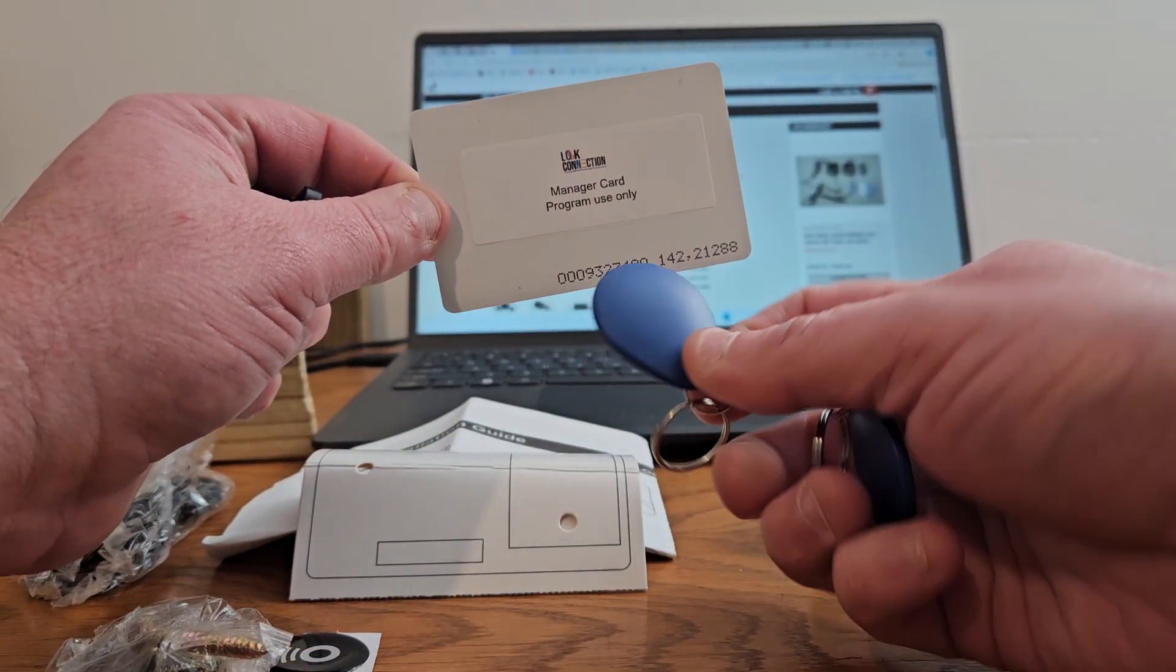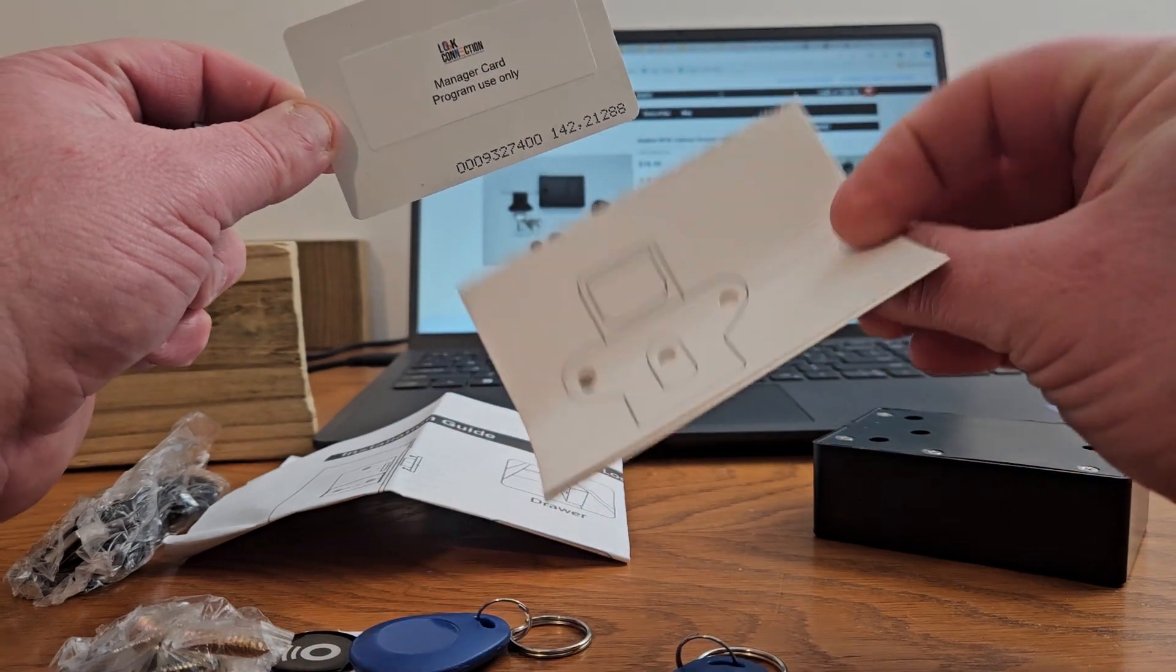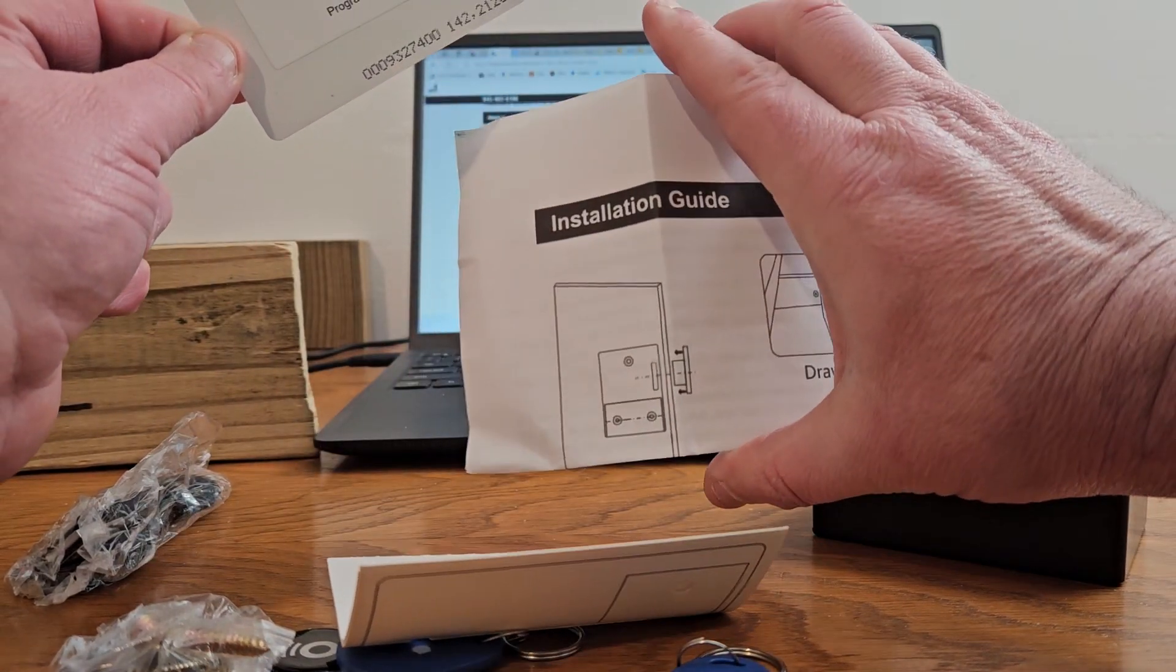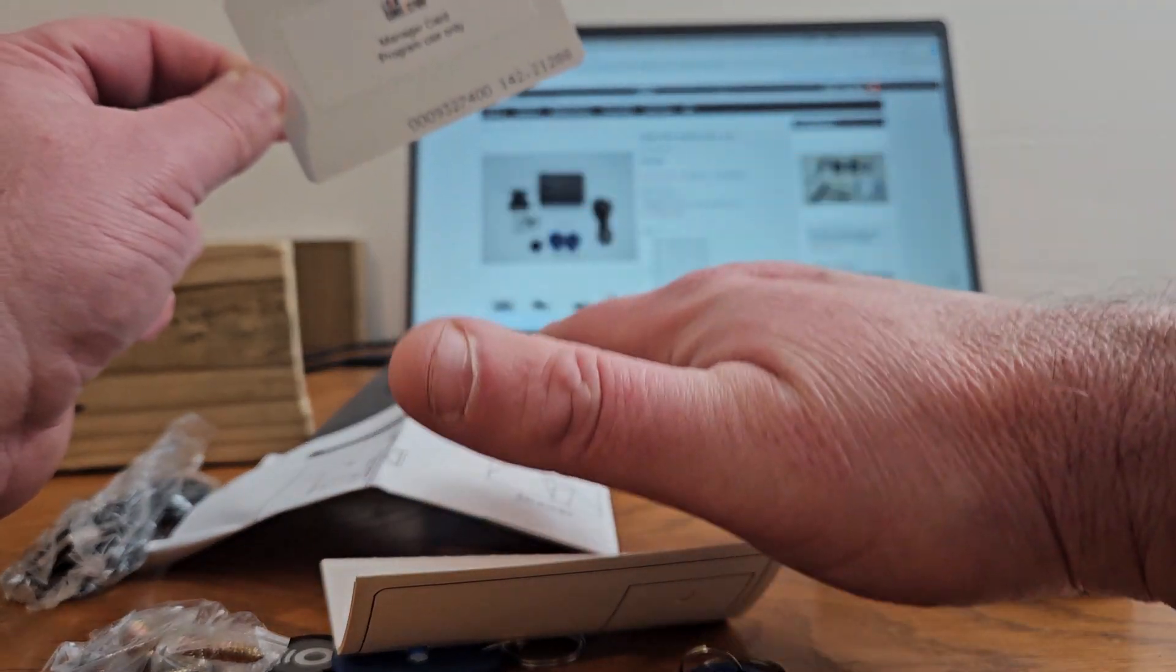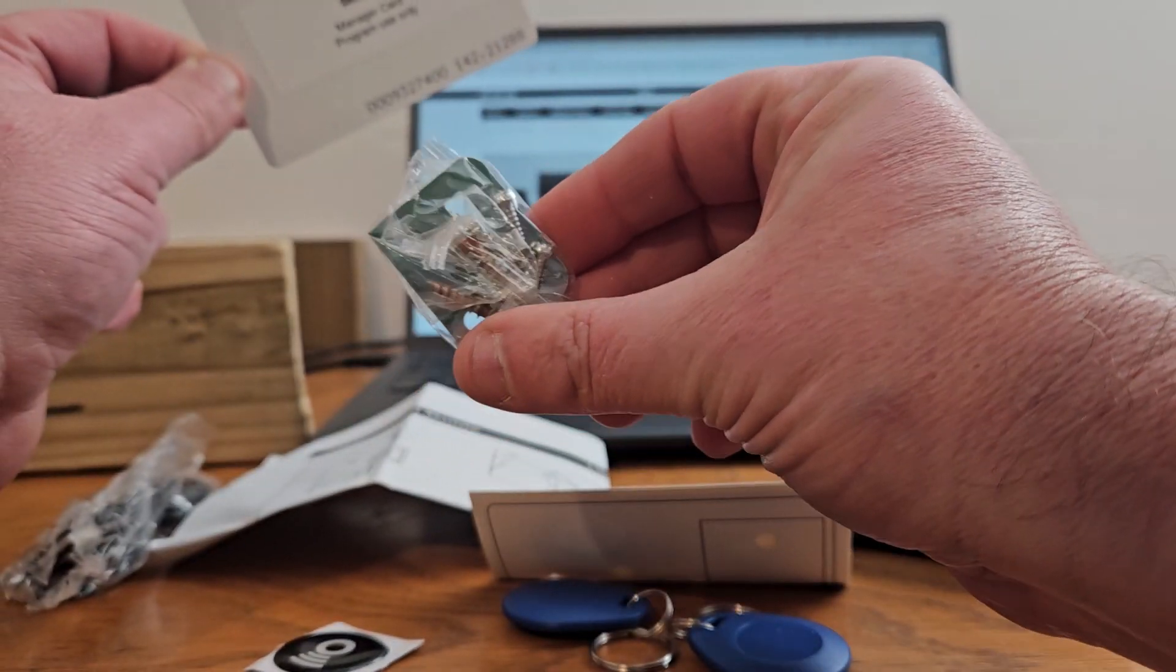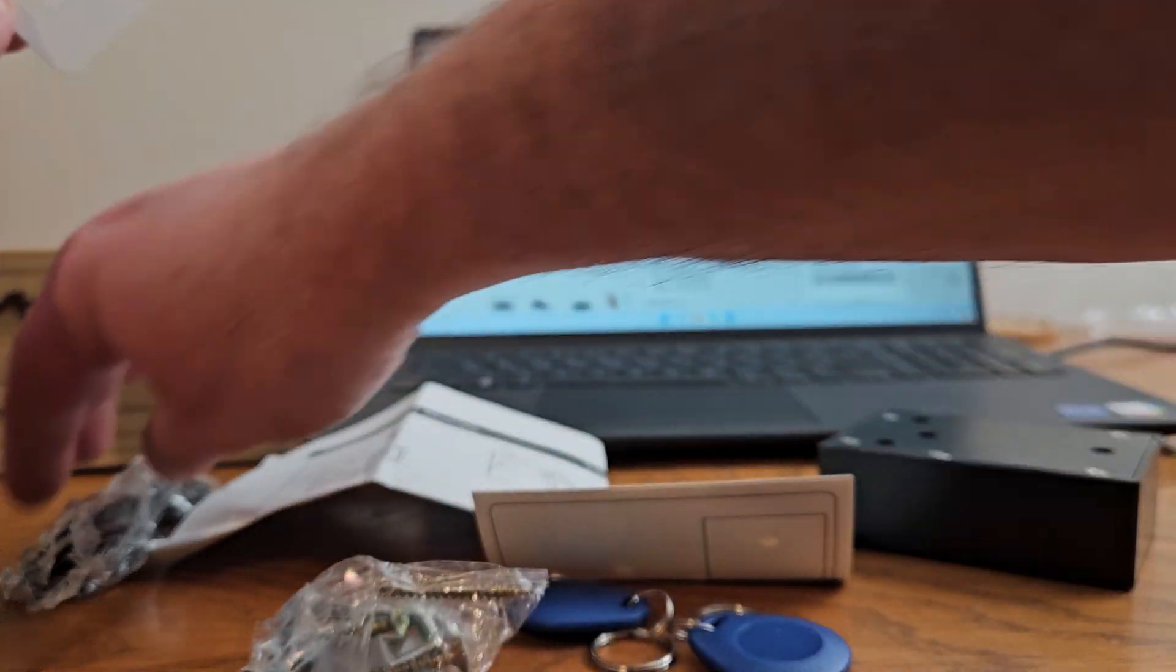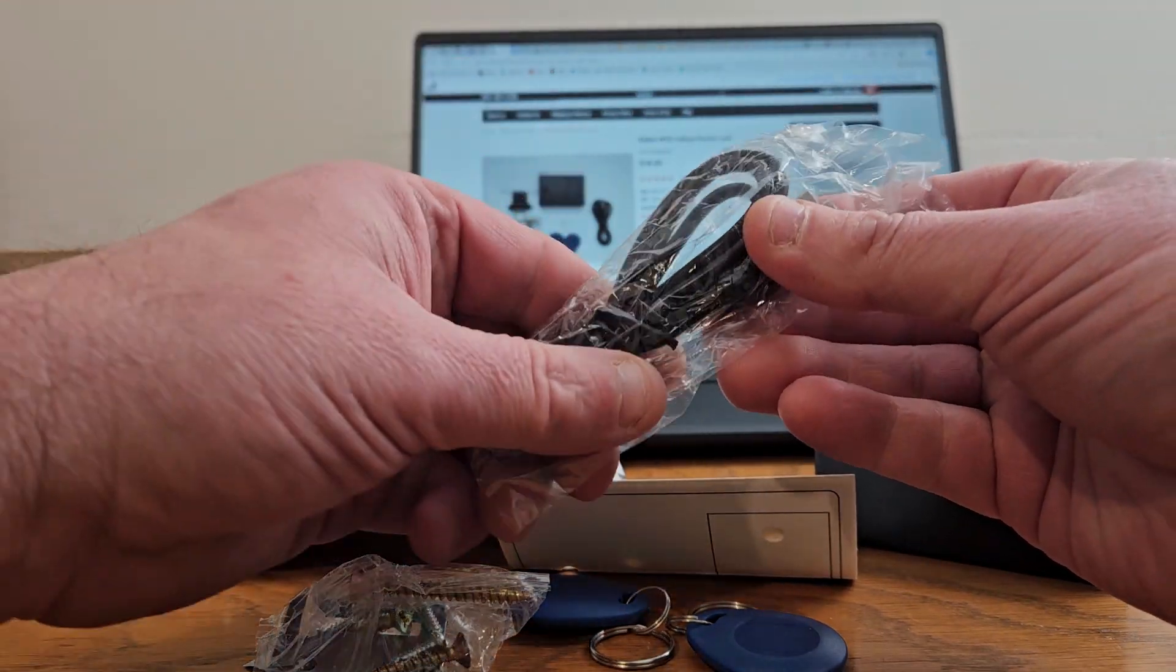It'll come with two blue user fobs, an installation template, some installation instructions, and some general instructions. There'll be a QR code on there. When you scan it, it brings you to this video.